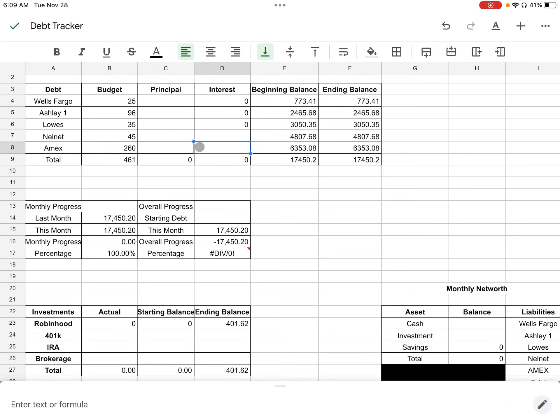Also with this Amex, it's not actually a credit card. It's a Wells Fargo personal loan that I used to pay off my Amex. And I probably should just change Amex to Wells Fargo loans so it's not confusing, but I know what it is. So I leave it that way.